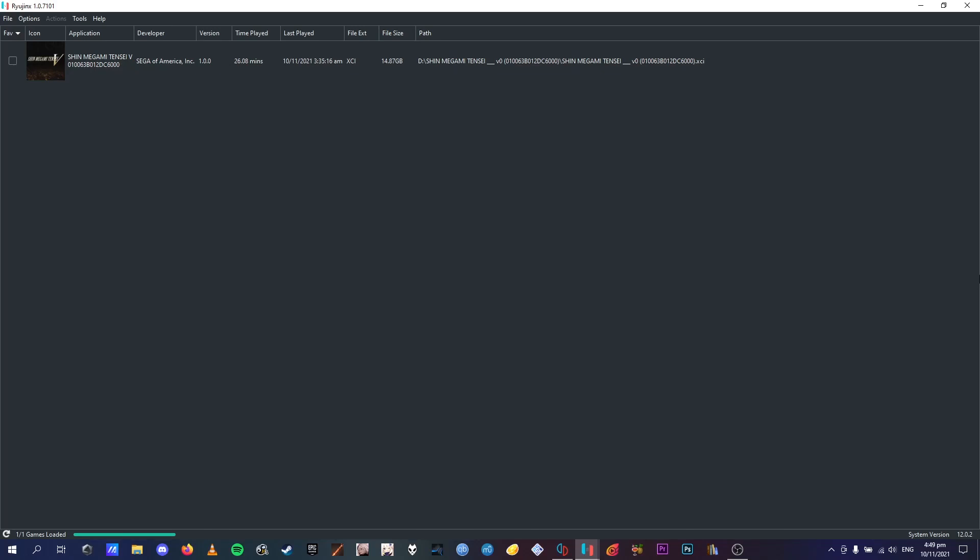Hello viewers, today I'm going to show you how to fix the glitch where if you're playing SMT5 in Yuzu, it crashes right before you can name your character.